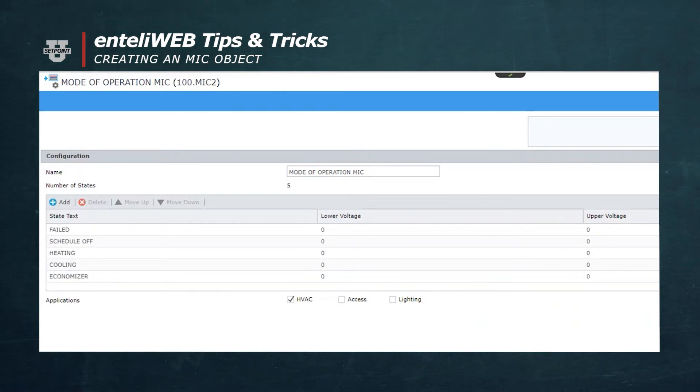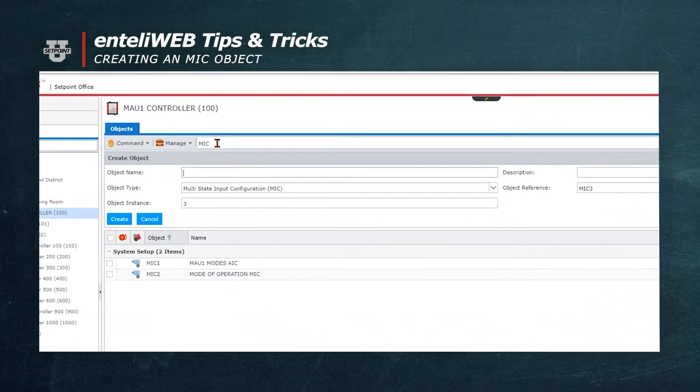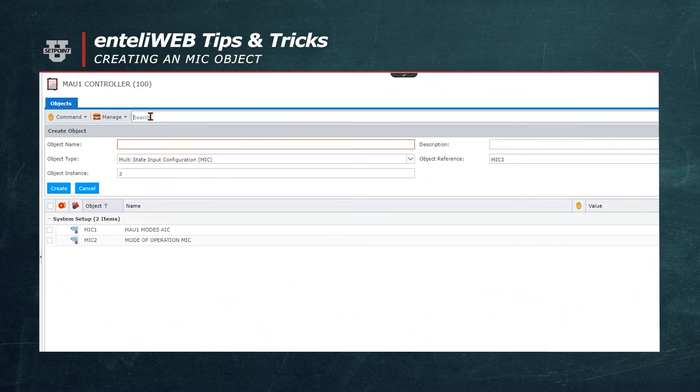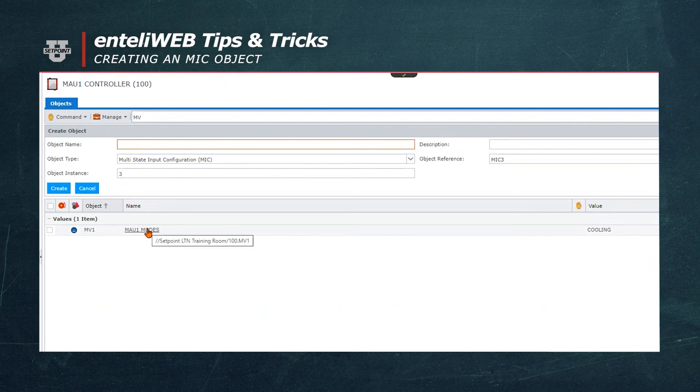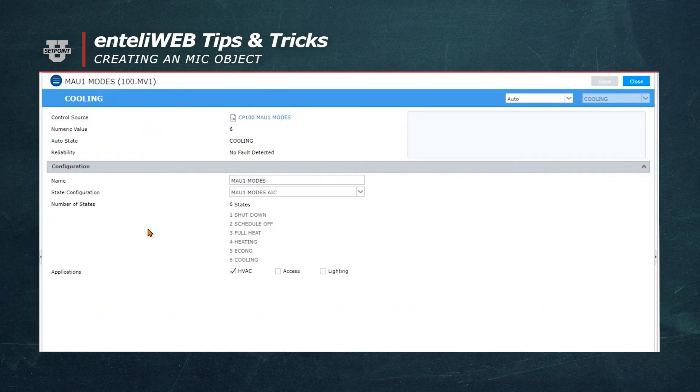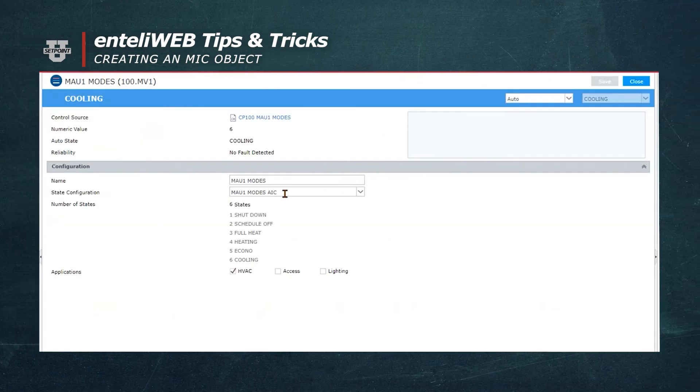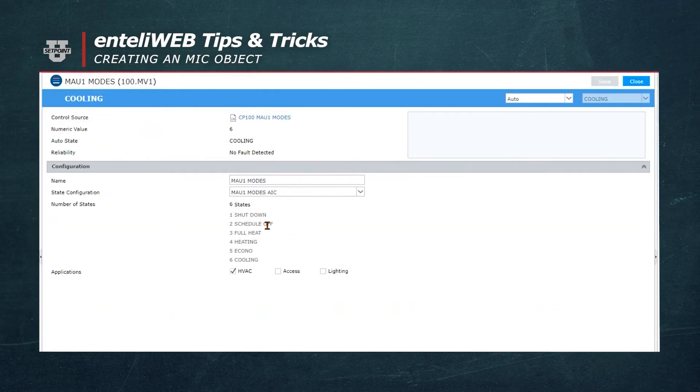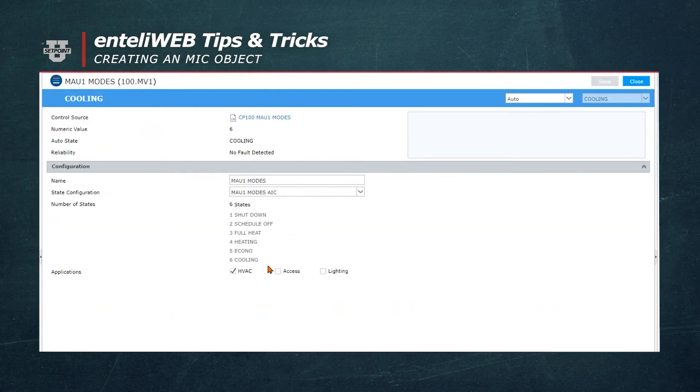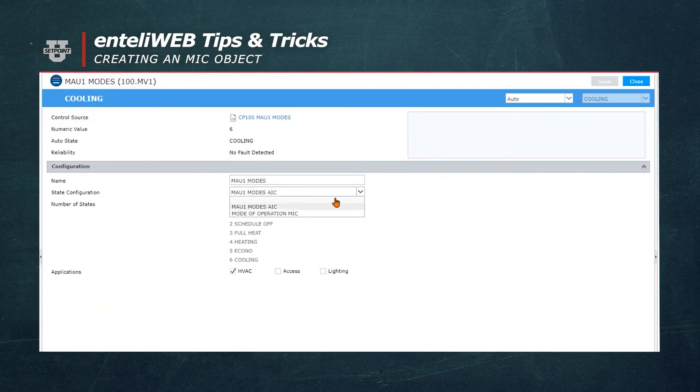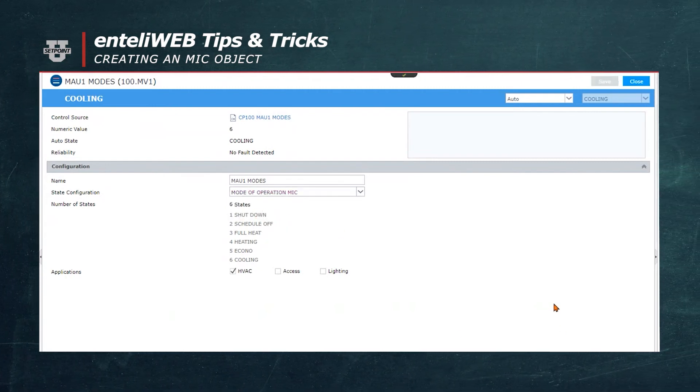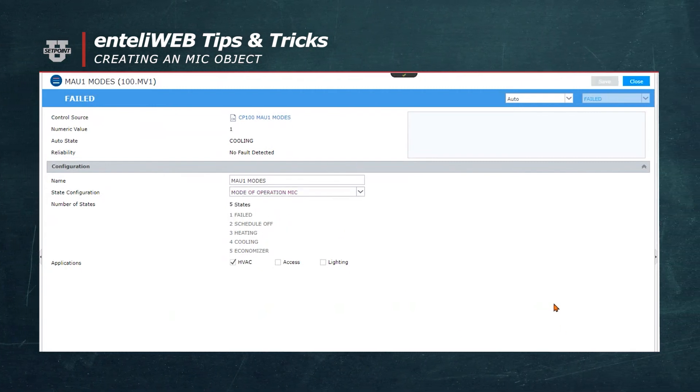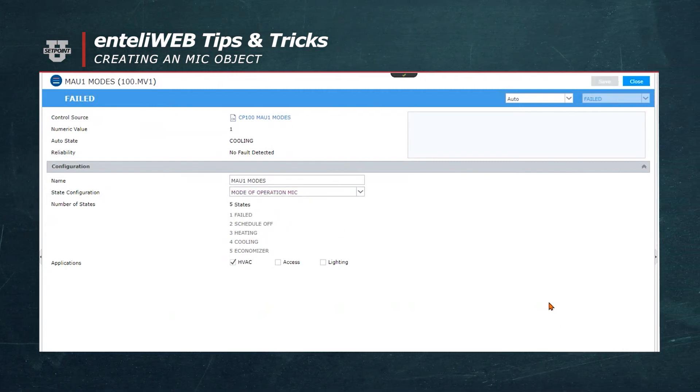And we'll go to use it in a multistate value type object. We'll now open an MV object and add the MIC to this object, which will now indicate the status or state of the MV object. We will save the MV object.